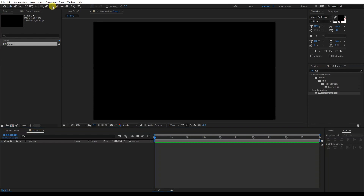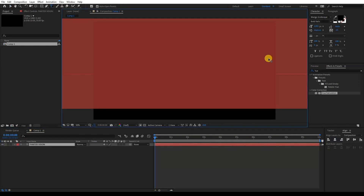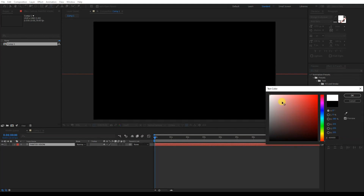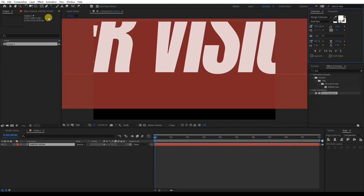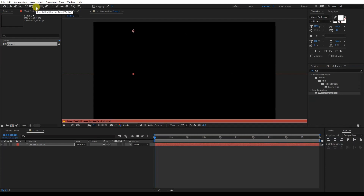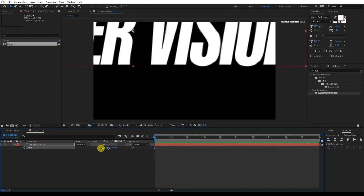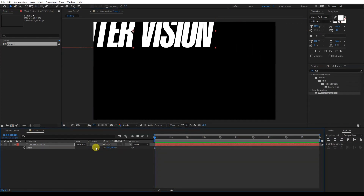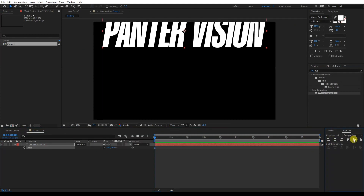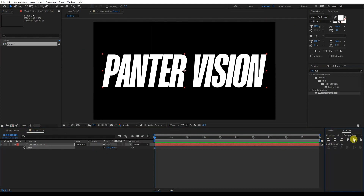I'm gonna select the type tool and type something in. Select all and recolor it to white. I'm gonna press and hold Alt to double-click on the pan behind tool so the anchor point is in the center. I'll press Caps Lock to deactivate uppercase letters, then press S to scale it down and position it to the center.